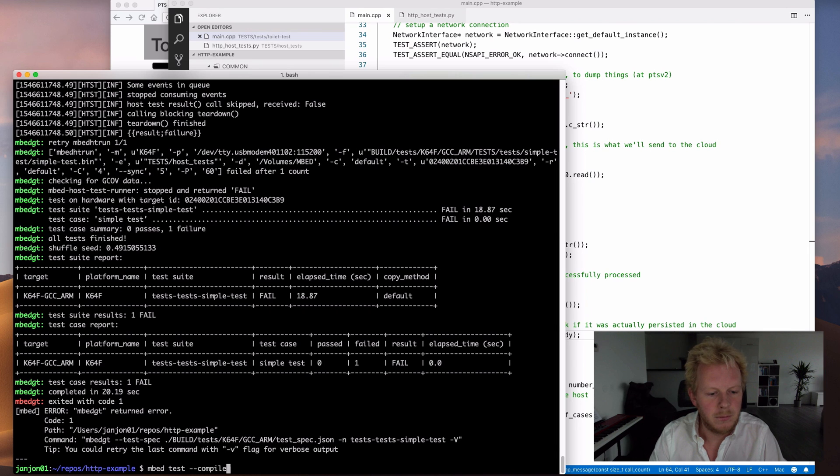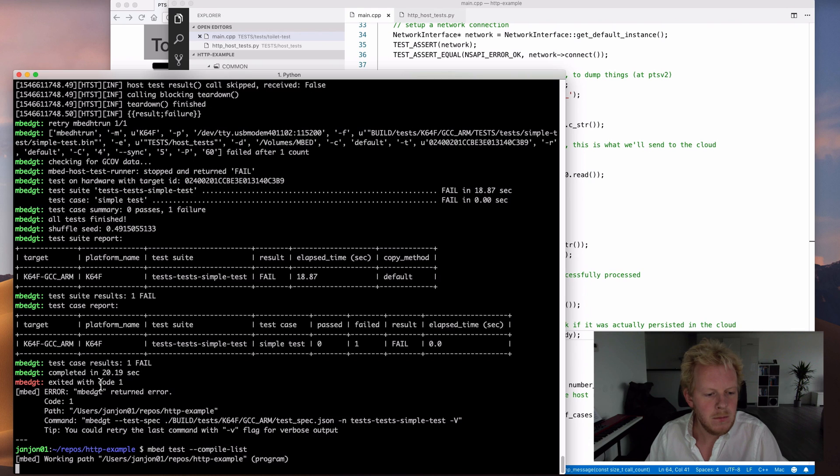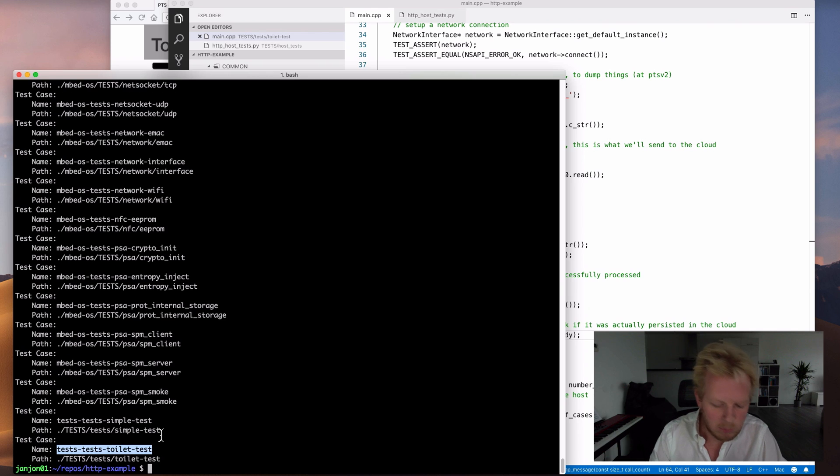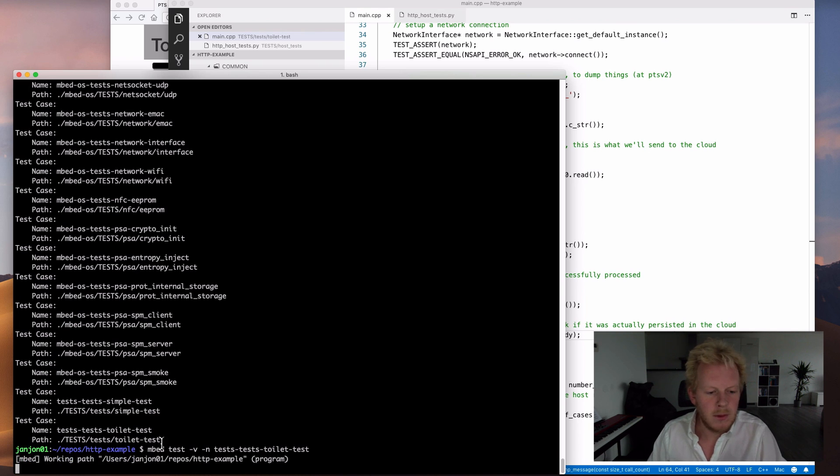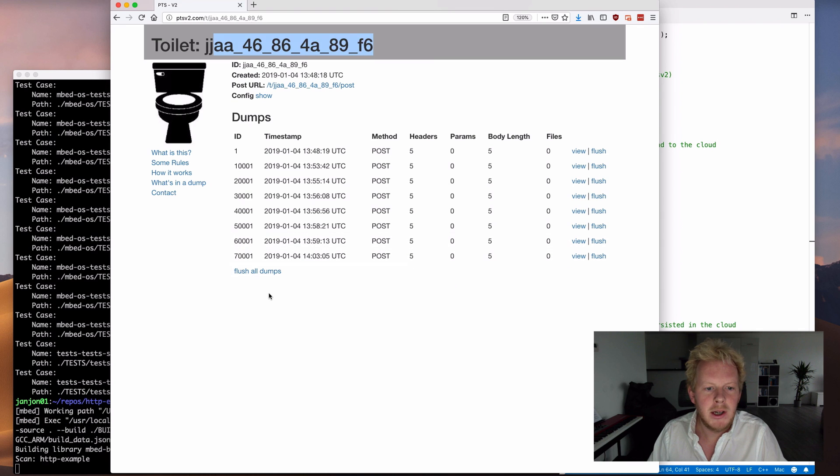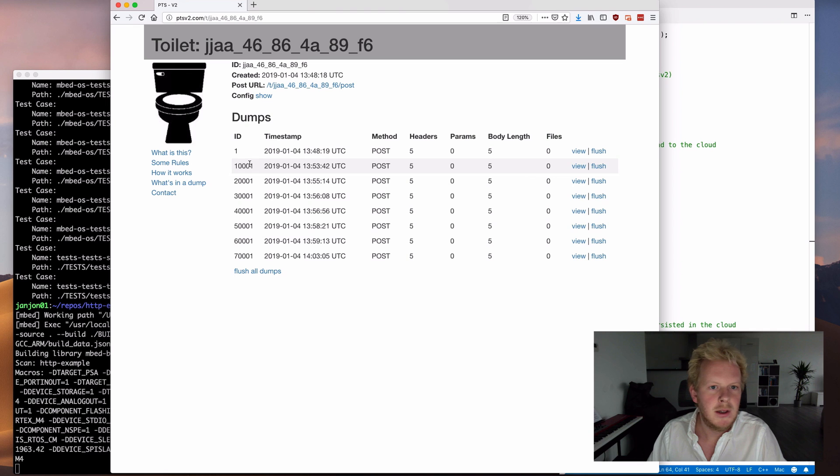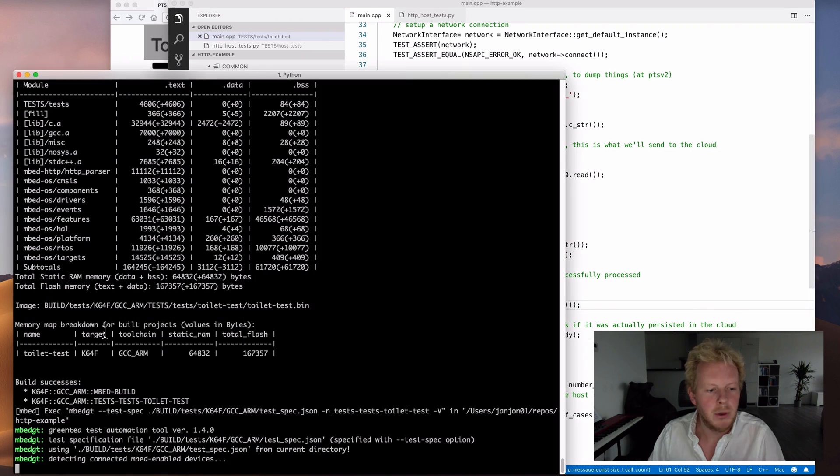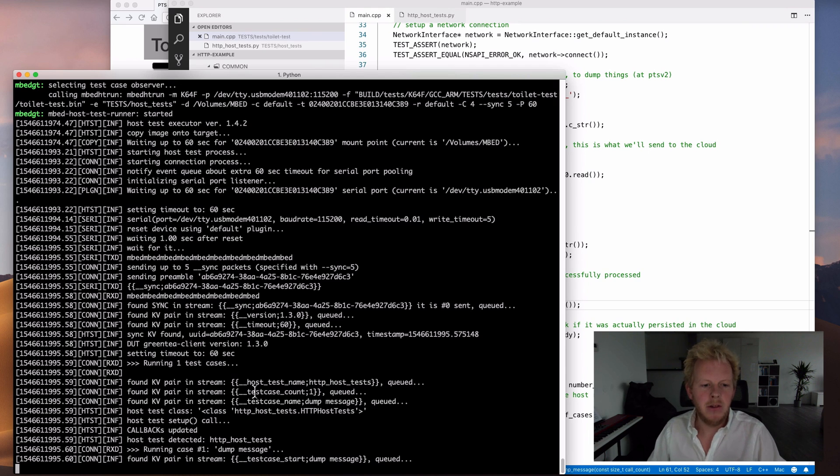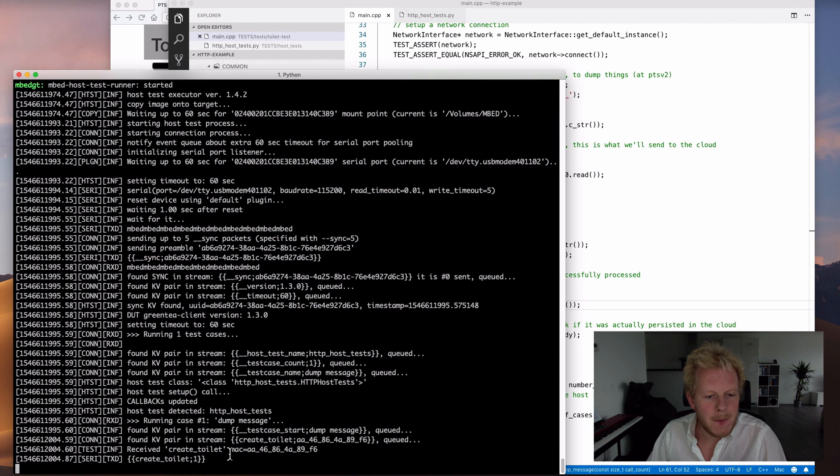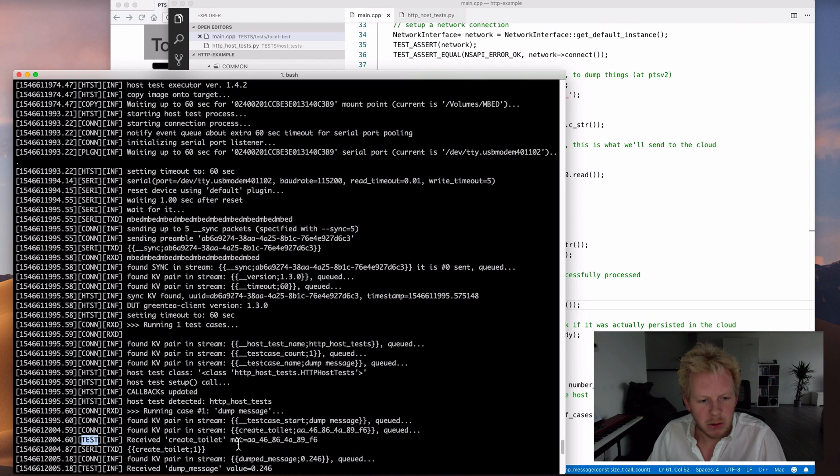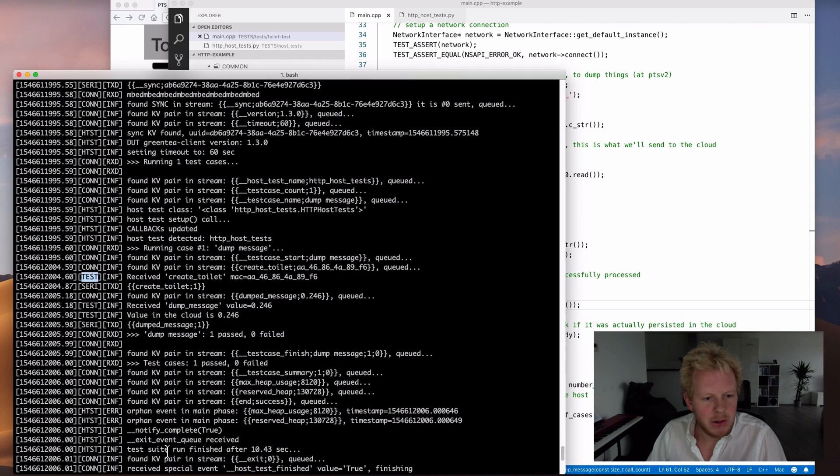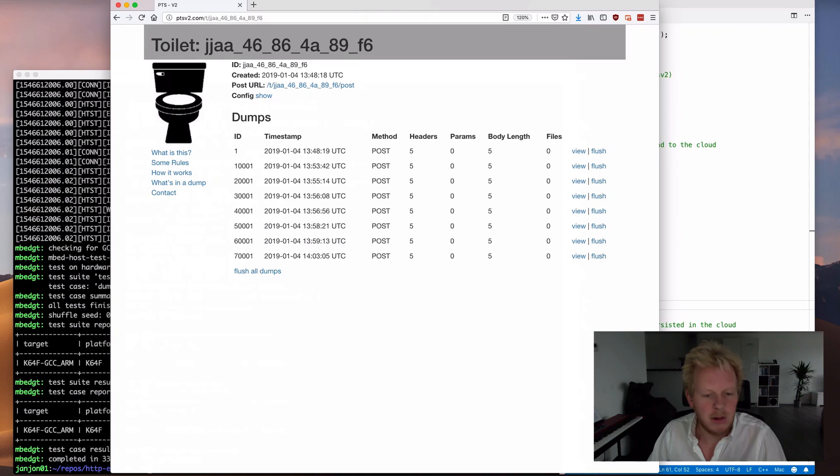So you can do that through Python. This is a very simple Python test runner. We inherit from base host tests. We have a logger that we import. And in setup, we set a number of callbacks. And these are callbacks that can be called from the device directly to the host. So we can say create toilet, which is the moment that we start up. And in there, we get the MAC address of the device.